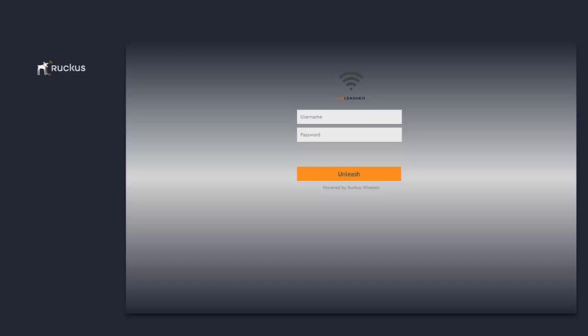Hi there, it's Dave from Computerworld and I'm carrying on our videos for Ruckus Wireless Unleashed and how to configure the Ruckus Unleashed controller. We previously covered how easy it was to set up the master AP, and now we're going to look at the actual controller built into the access point and show you what production services and features are available.